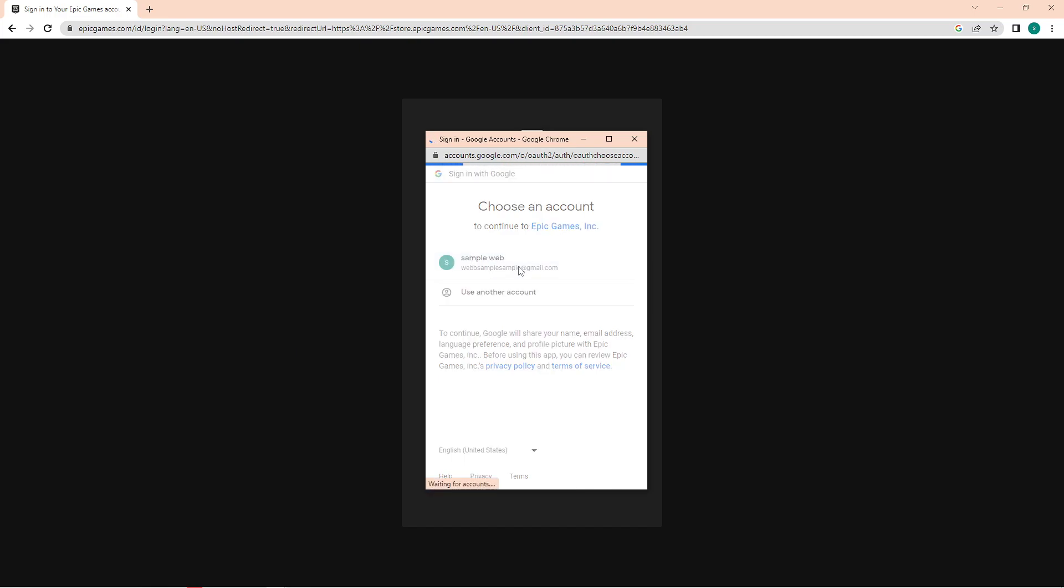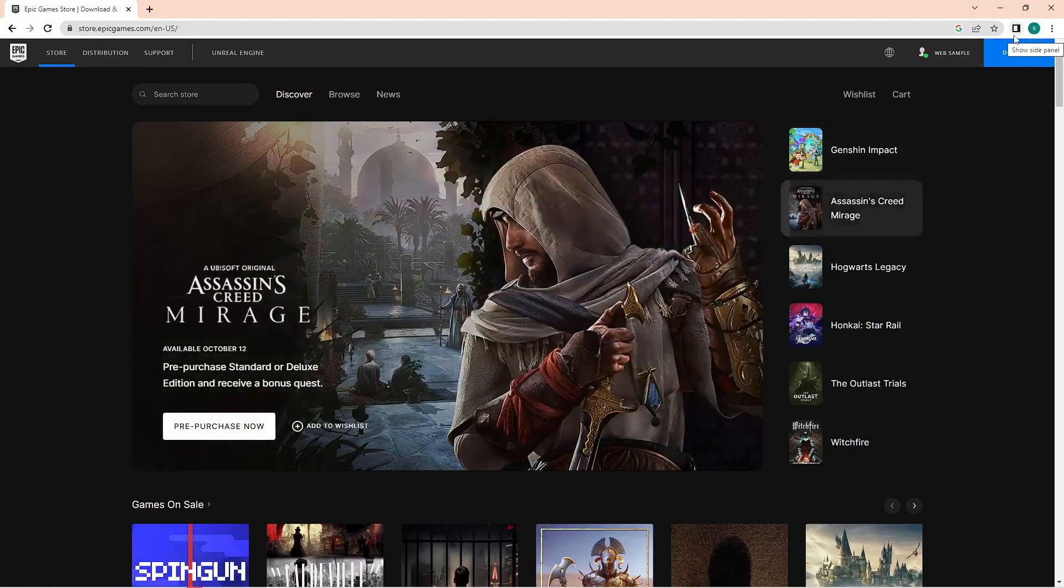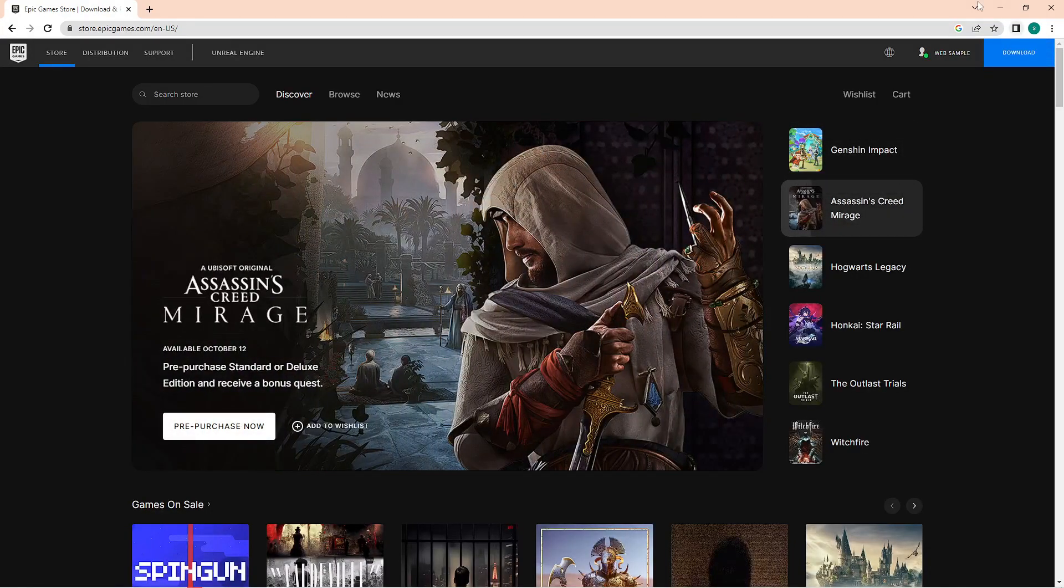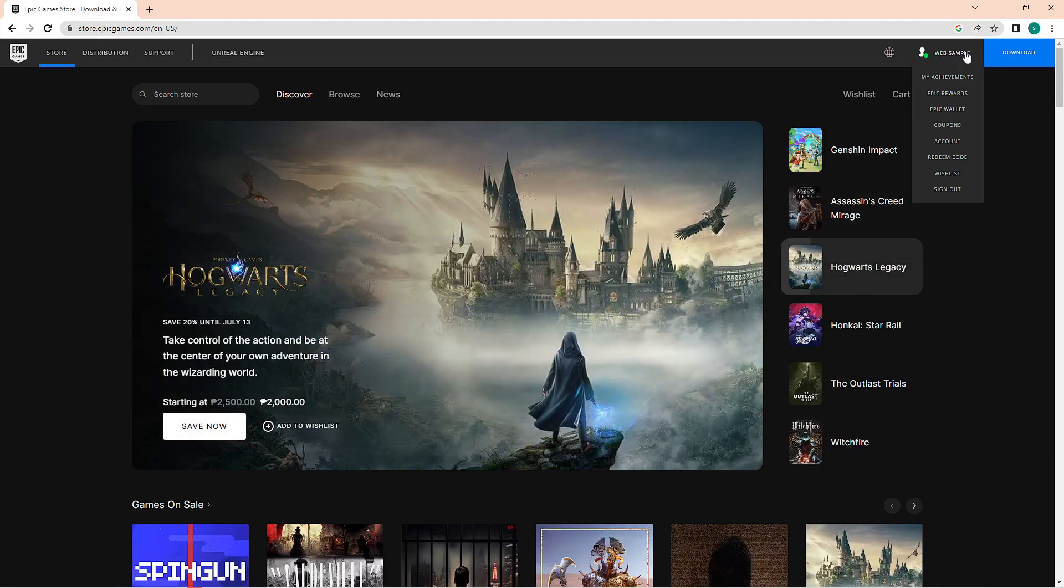Now after logging in, you will be directed to the home page. What we need from here is to click on our username, so just tap on the upper right part of the screen. It is beside the download button.